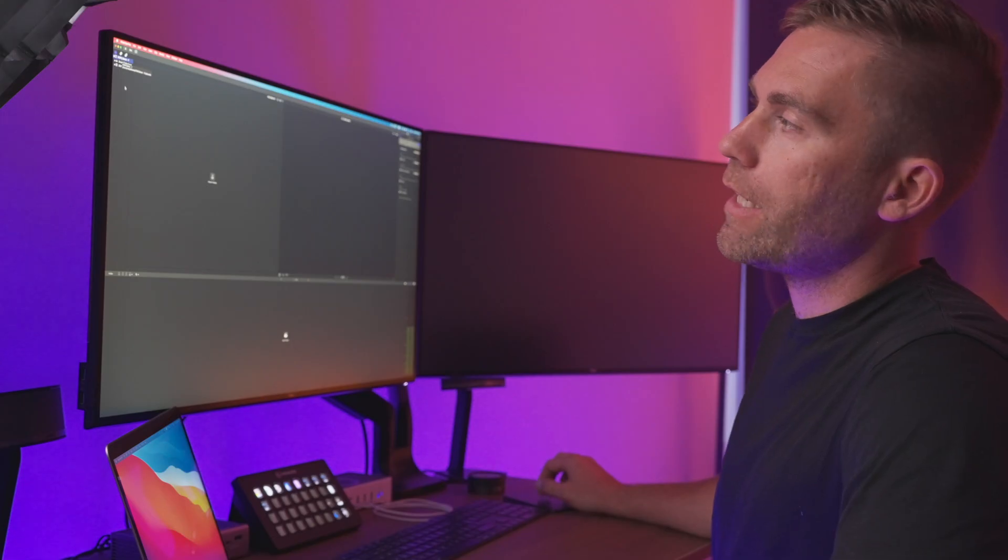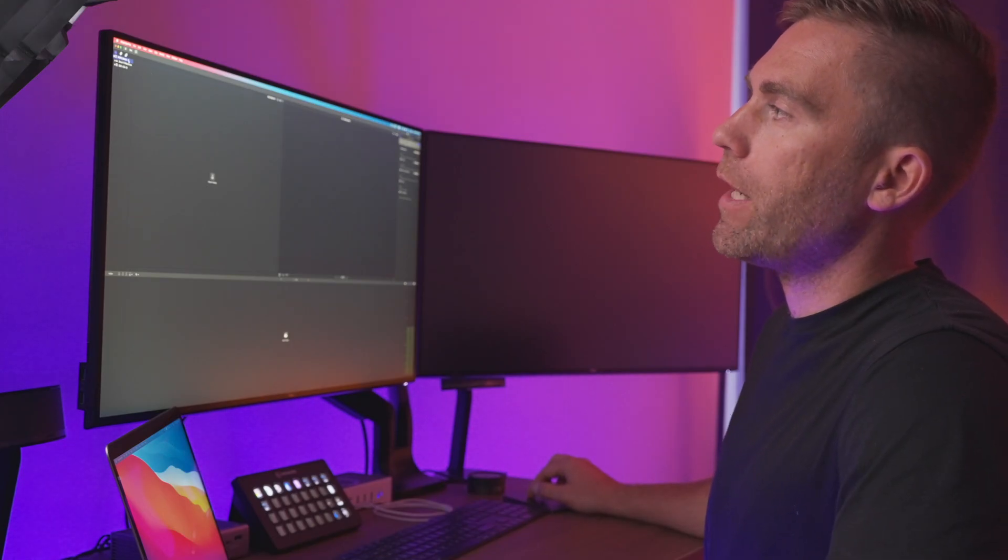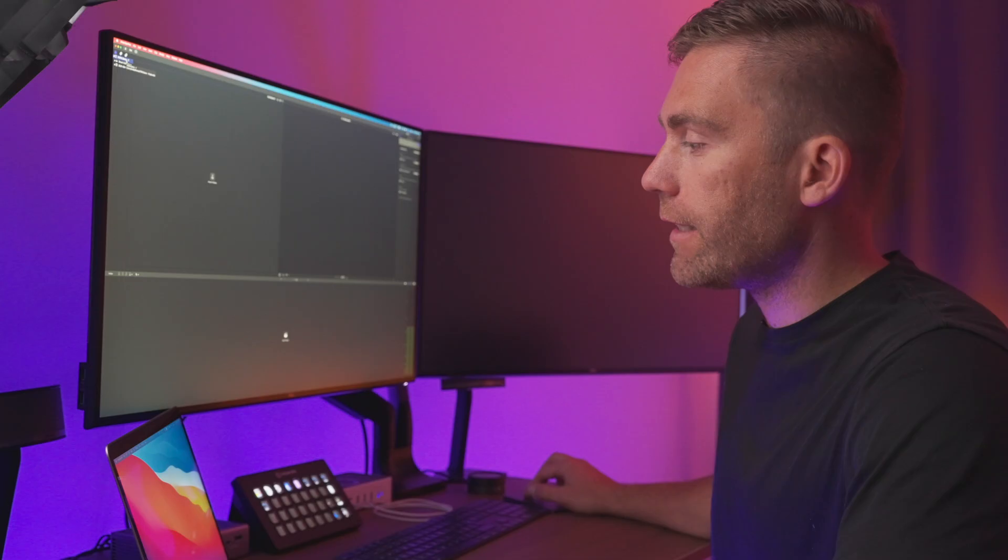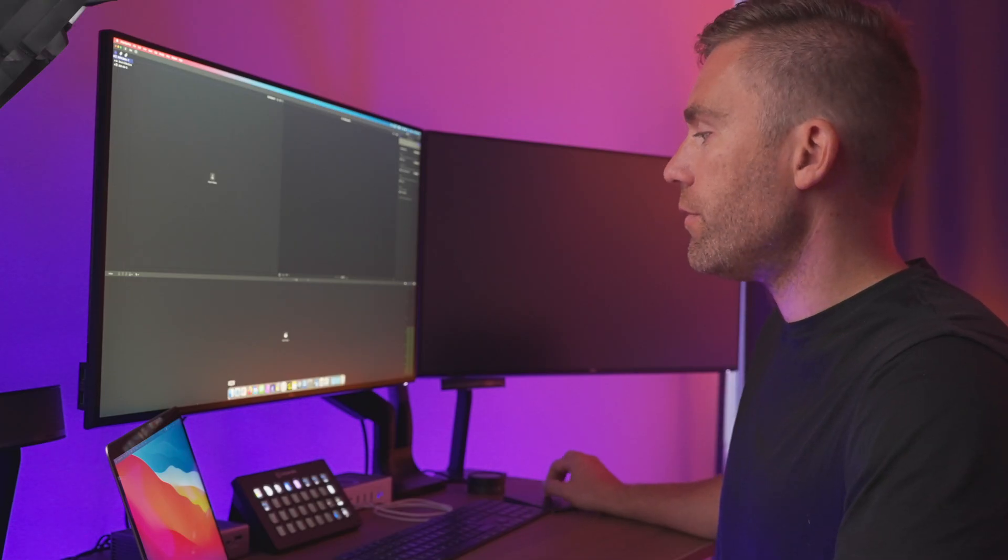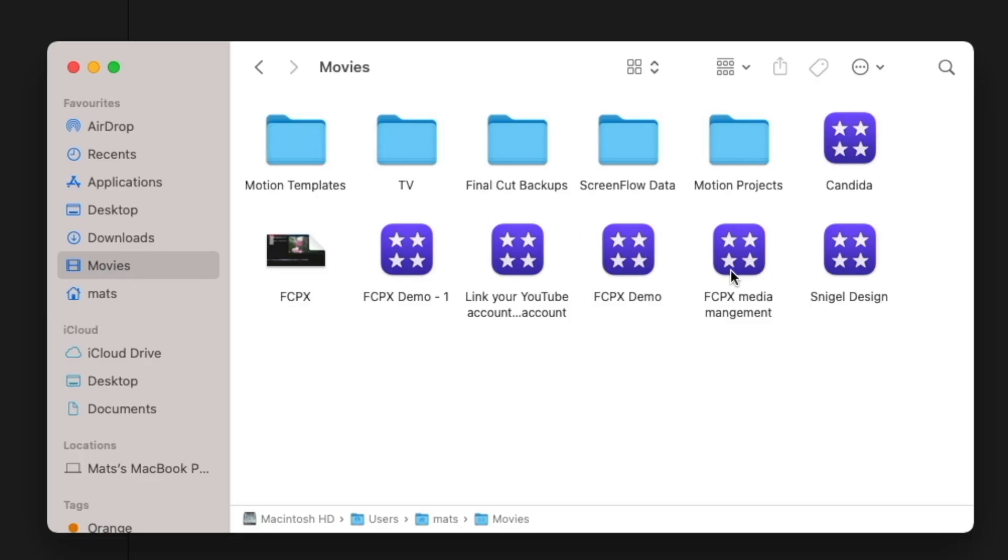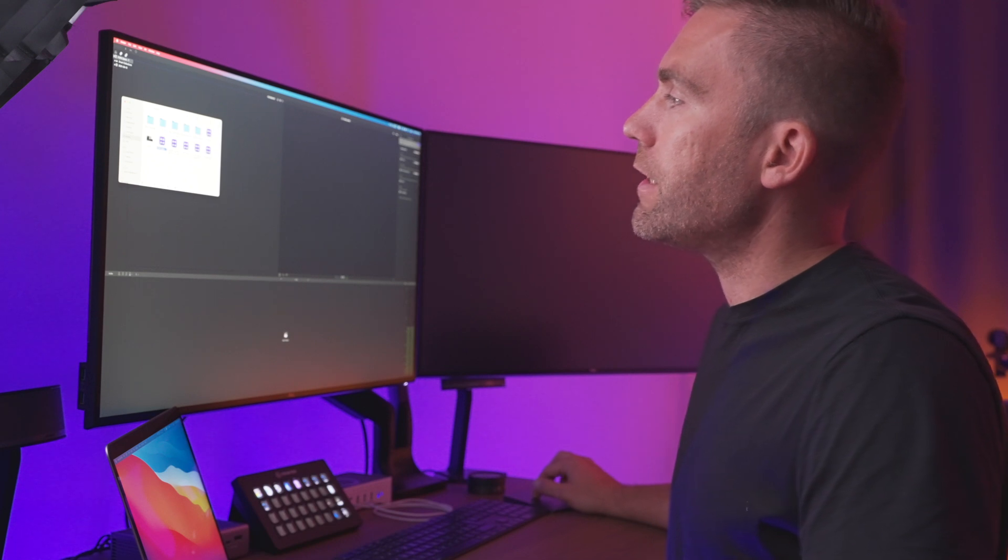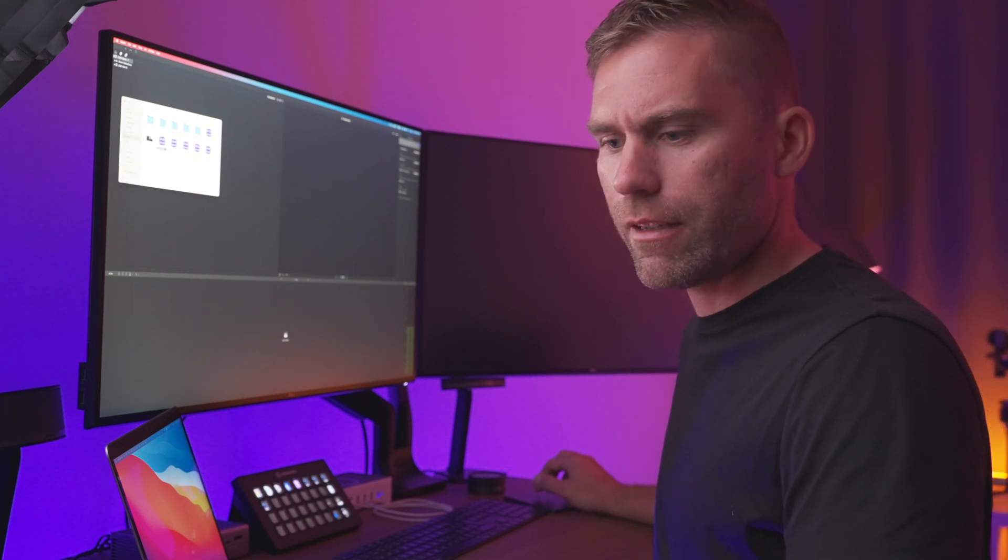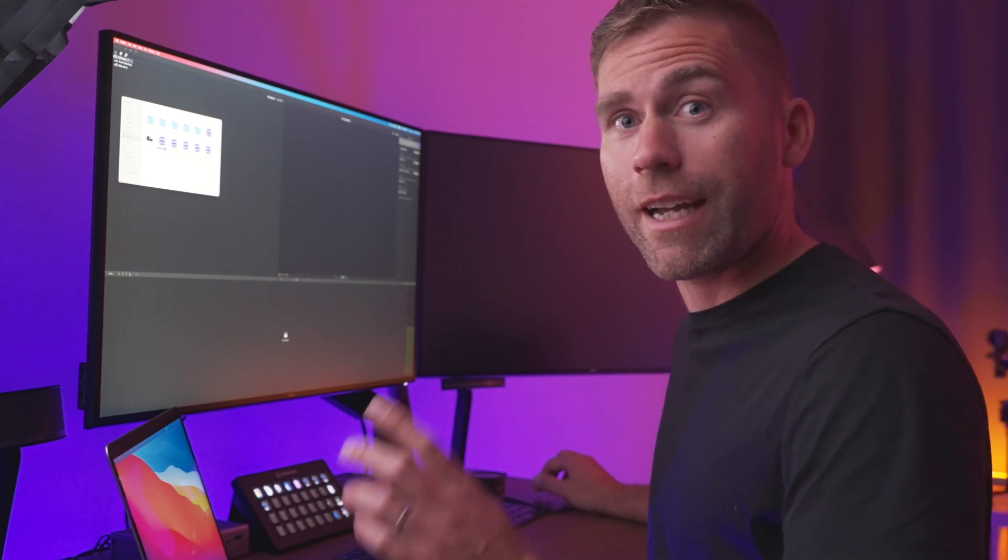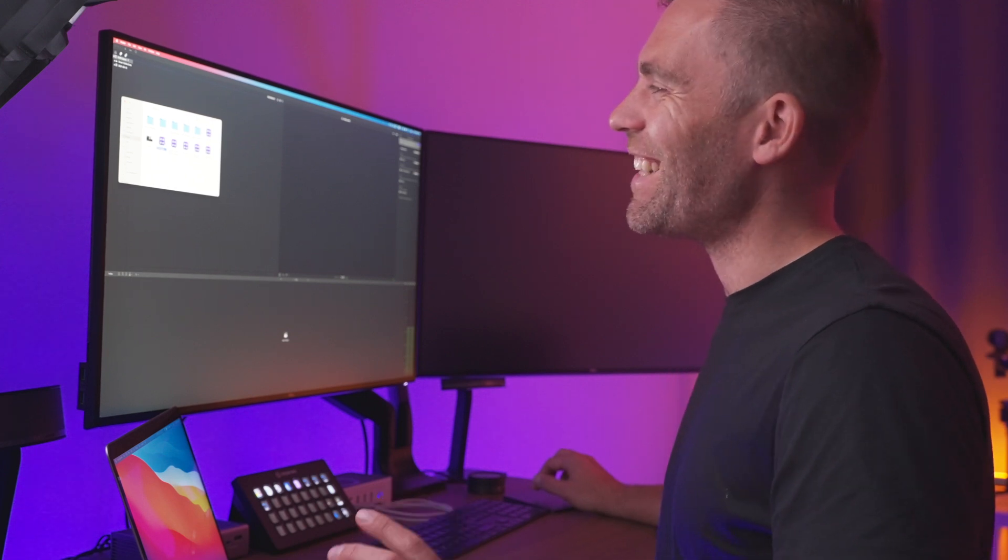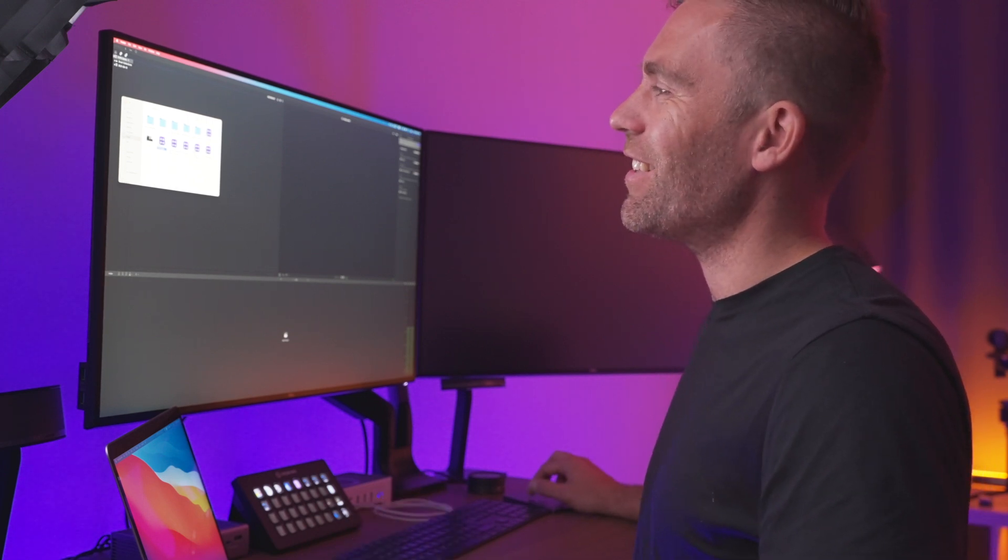So when I created the first library, we have the name up here and that is the name that I selected. If we go into Finder and then we go to the movies folder, here we can find the Final Cut Pro 10 Demo 1 library and you can see that it's easy to recognize due to this characteristic icon.